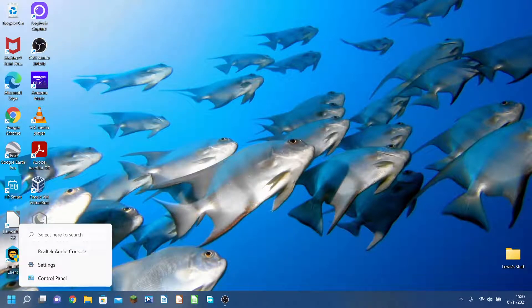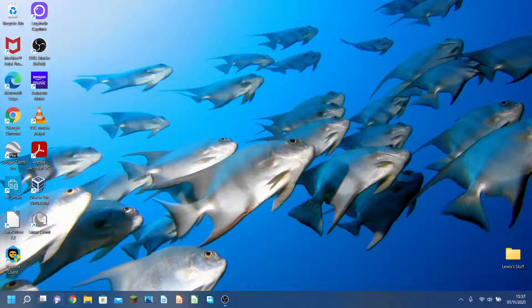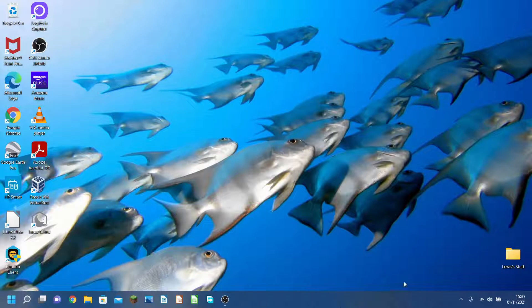I have my taskbar more or less like I had it in Windows 10, except for with the chat icon. I don't like my icons being in the middle, it just looks weird.